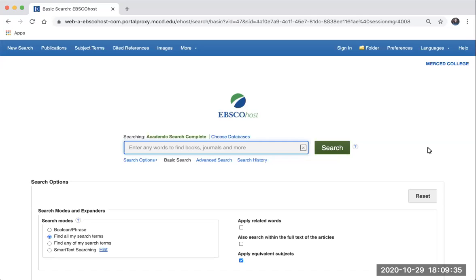In this video, I'll demonstrate how you can use keywords and the operators AND and OR in the Academic Search Complete database, but keep in mind you can use these same strategies in other databases.